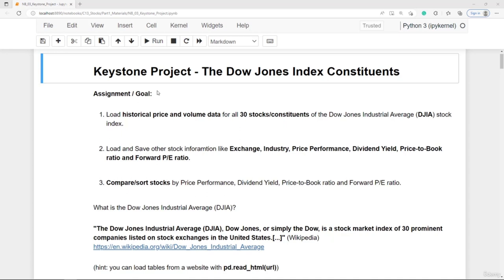The project is all about the Dow Jones Industrial Average Index, or short Dow Jones. This is probably the most popular and well known stock index in the world. It contains 30 large and prominent companies listed in the US. Later in the course we will go deeper into stock indexes, but for now it's sufficient to know that the Dow Jones Index summarizes or aggregates the performance of large US stocks.